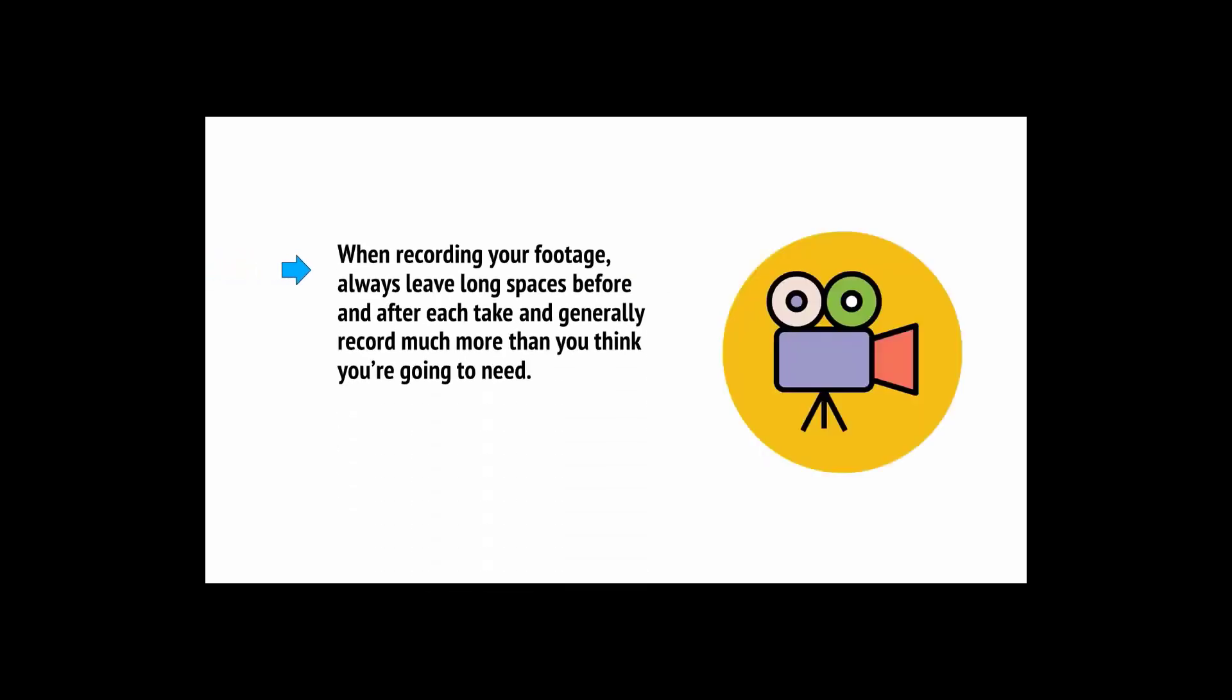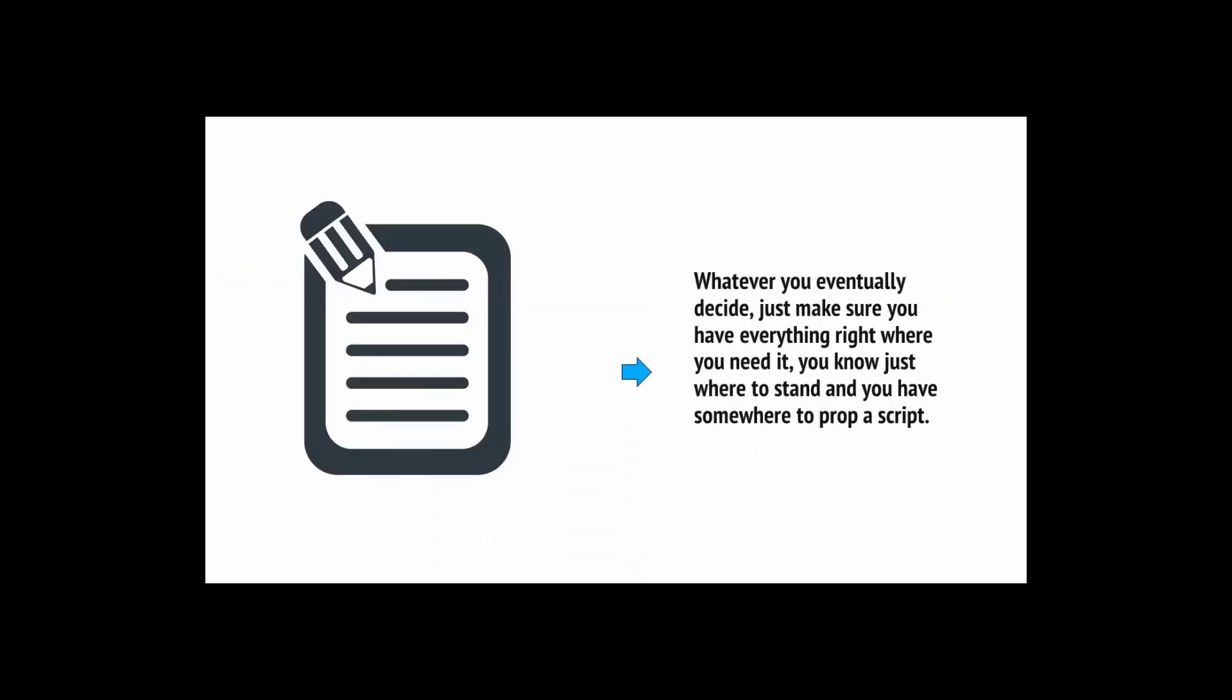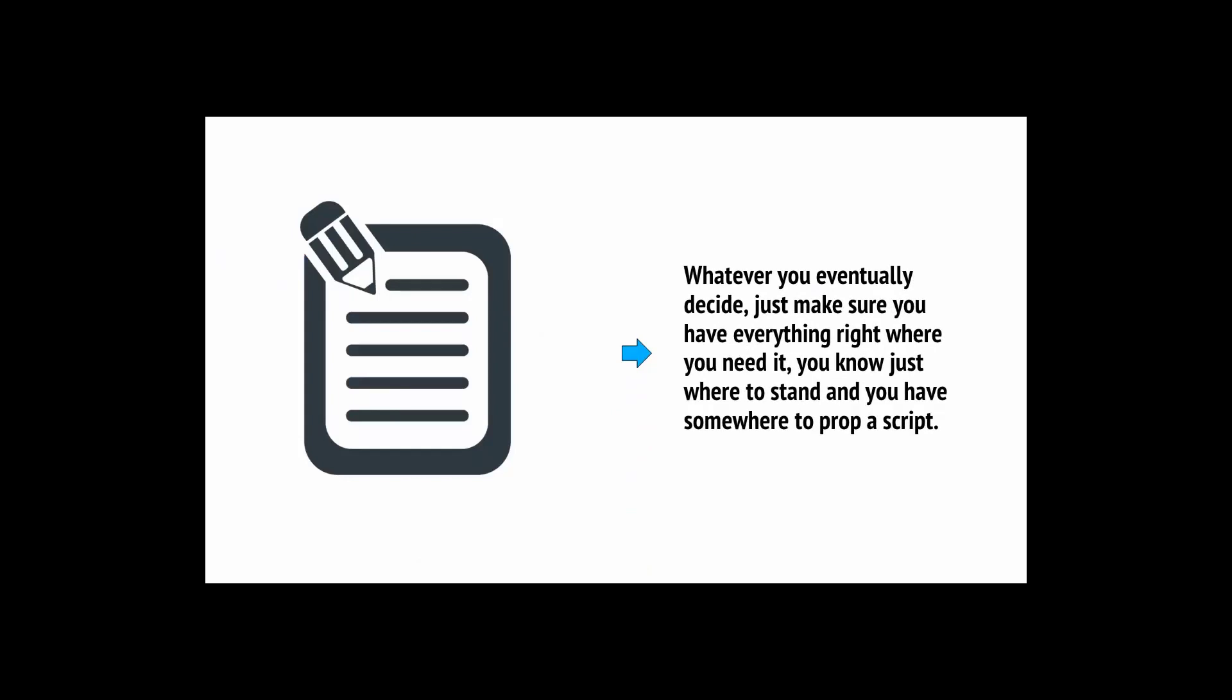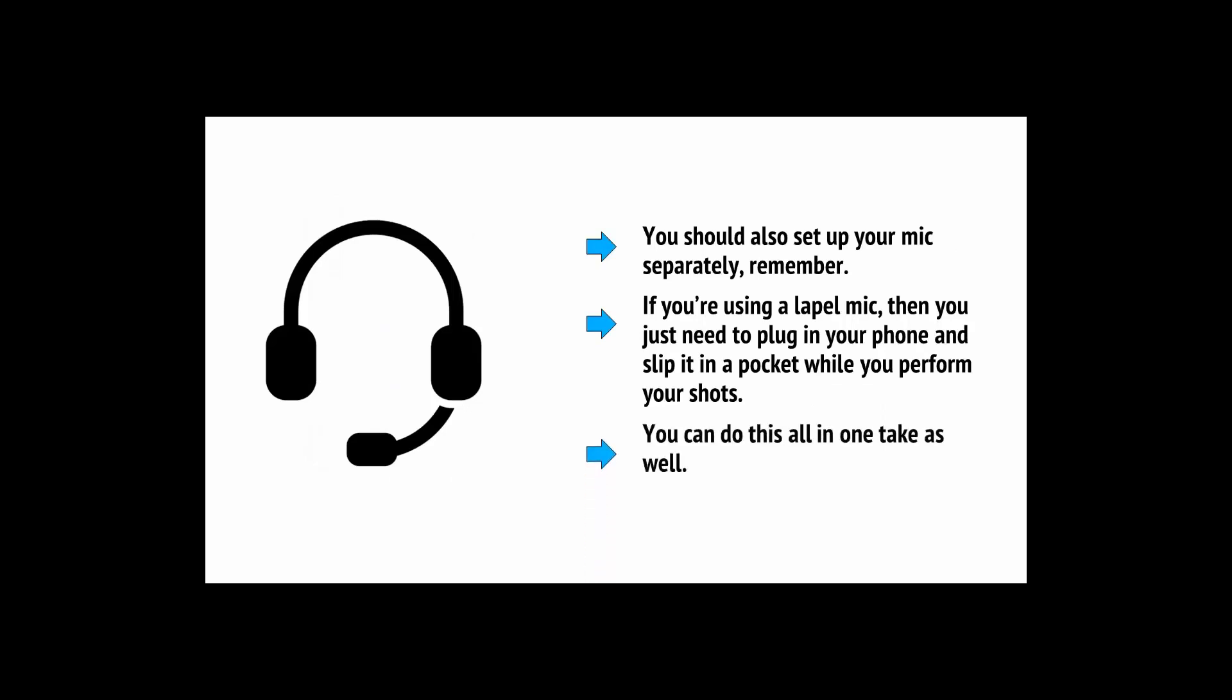One more. When recording your footage, always leave long spaces before and after each take and generally record much more than you think you're going to need. This will give you more to work with in editing. You should also set up your mic separately, and if you're using a lapel mic, then you just need to plug in your phone and slip it in a pocket while you perform your shots. Depending on the nature of your video, you might need to record some extra footage as well that you can use as inserts.